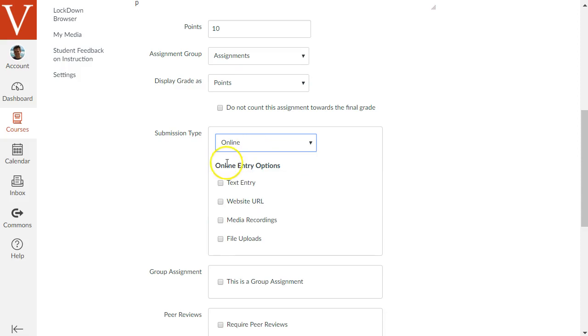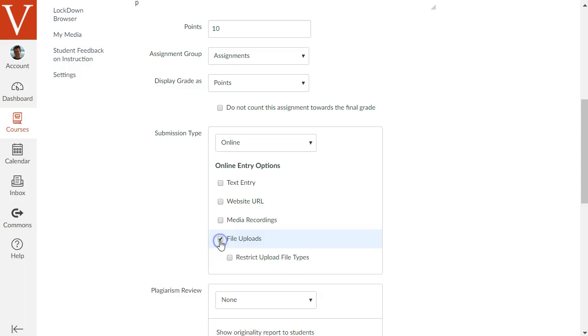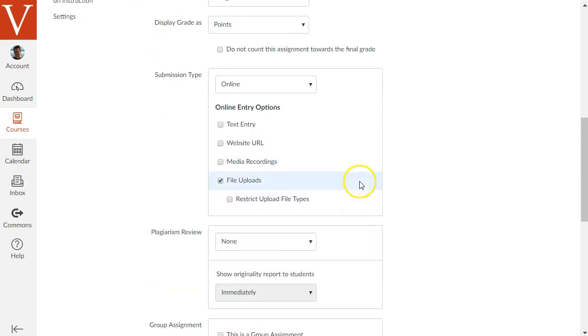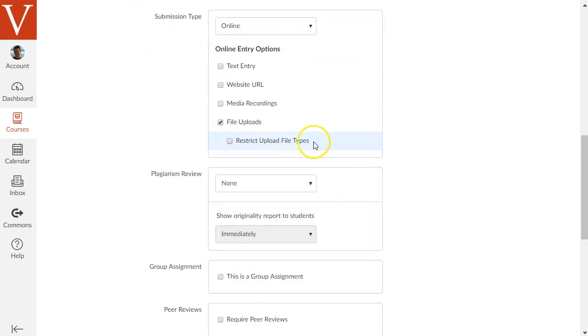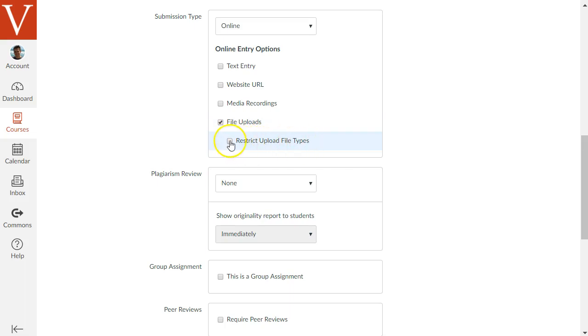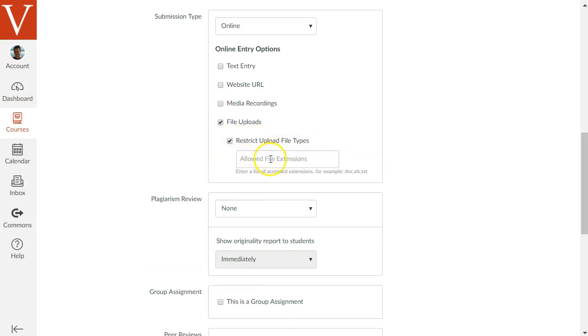And that will open up some other options below there and we want to check the option that says File Uploads. And then there's another option that pops up underneath that that says Restrict Upload File Types.